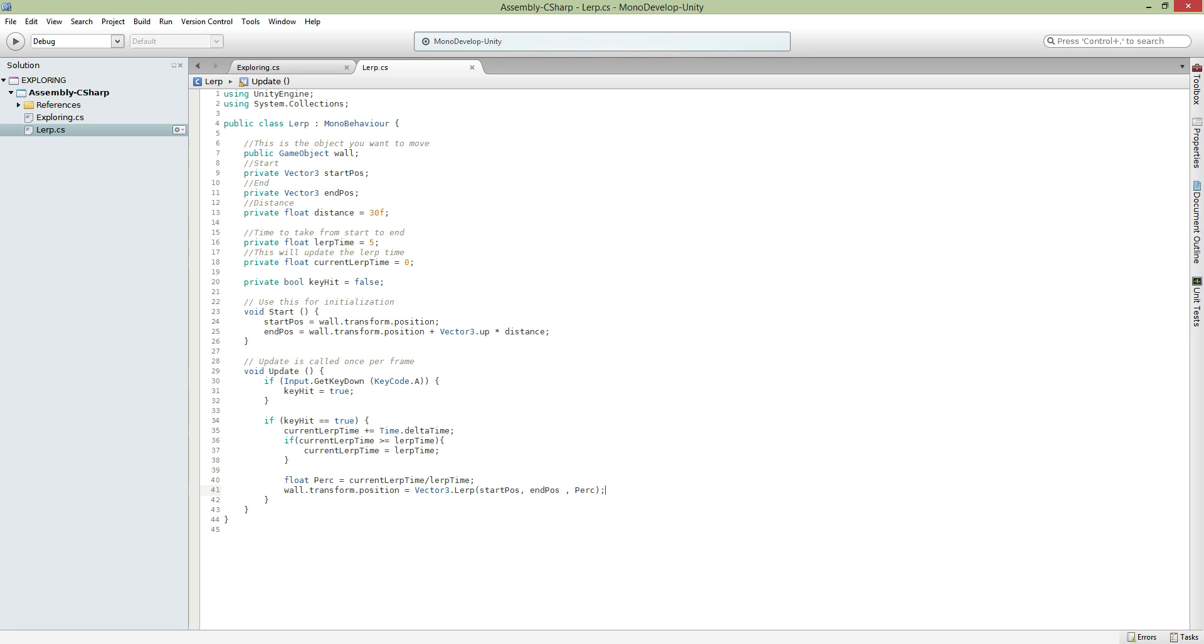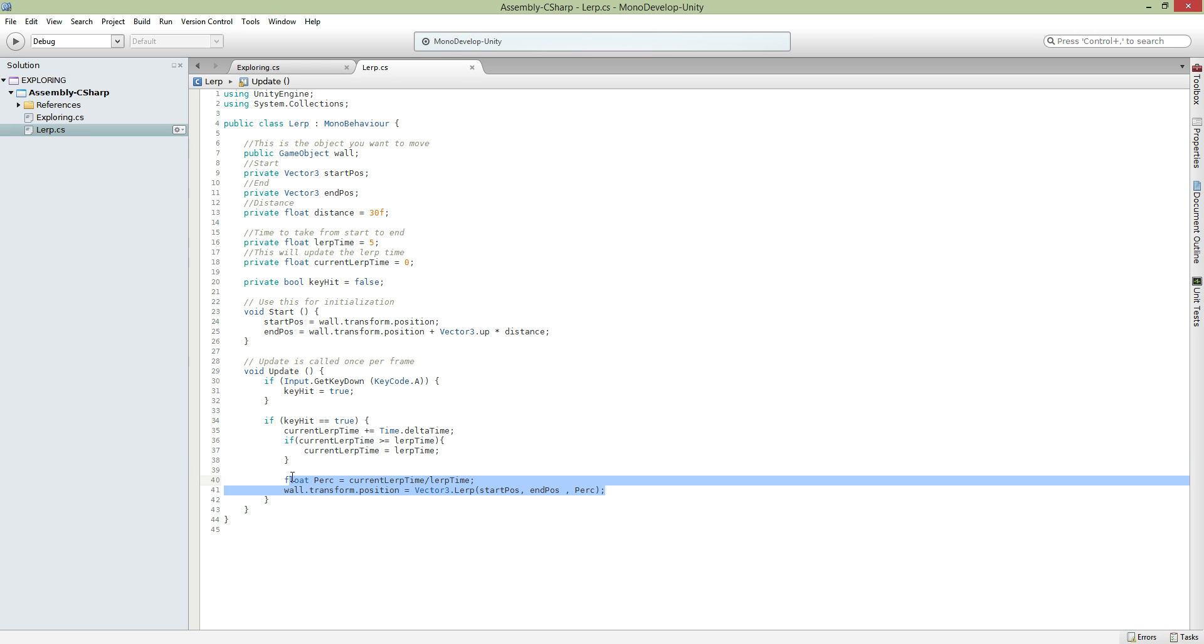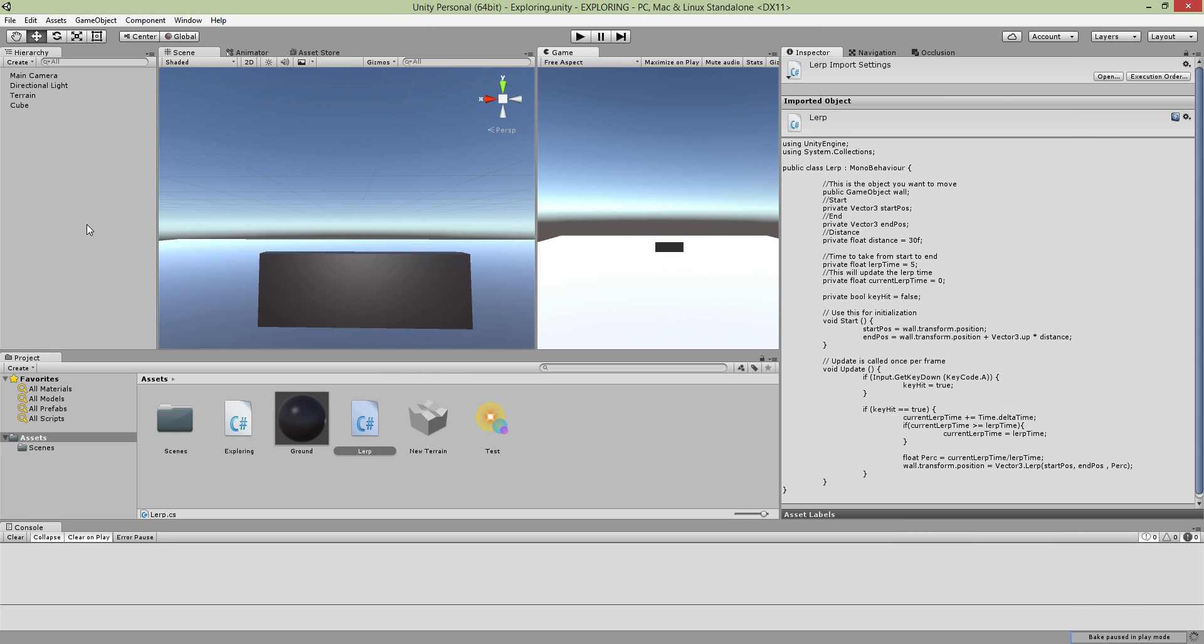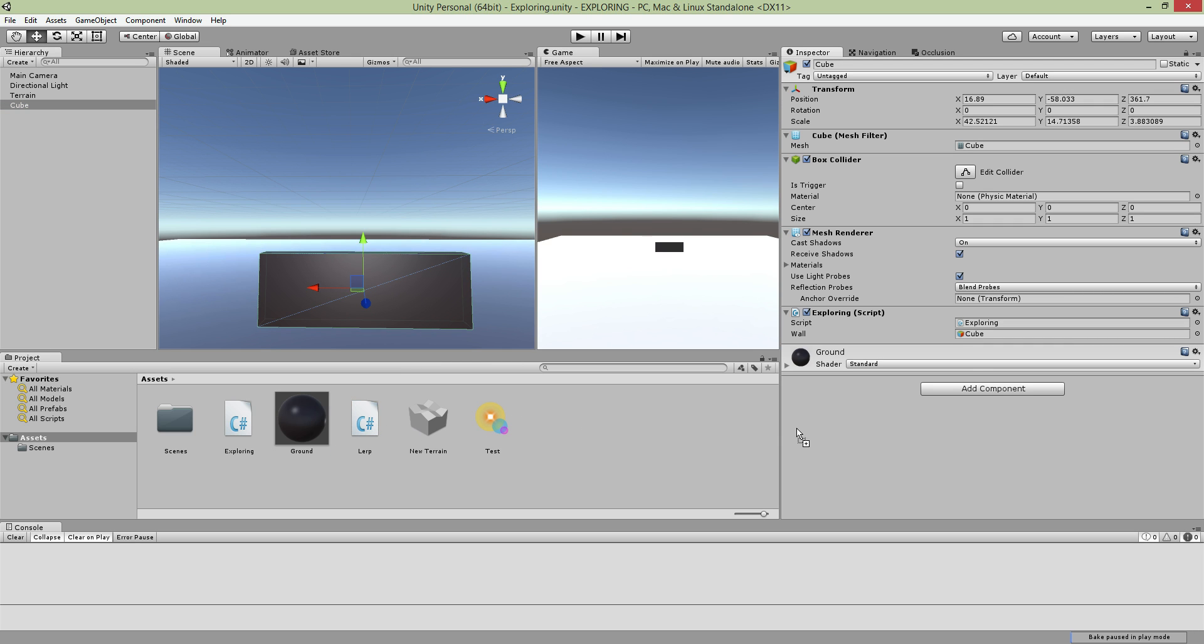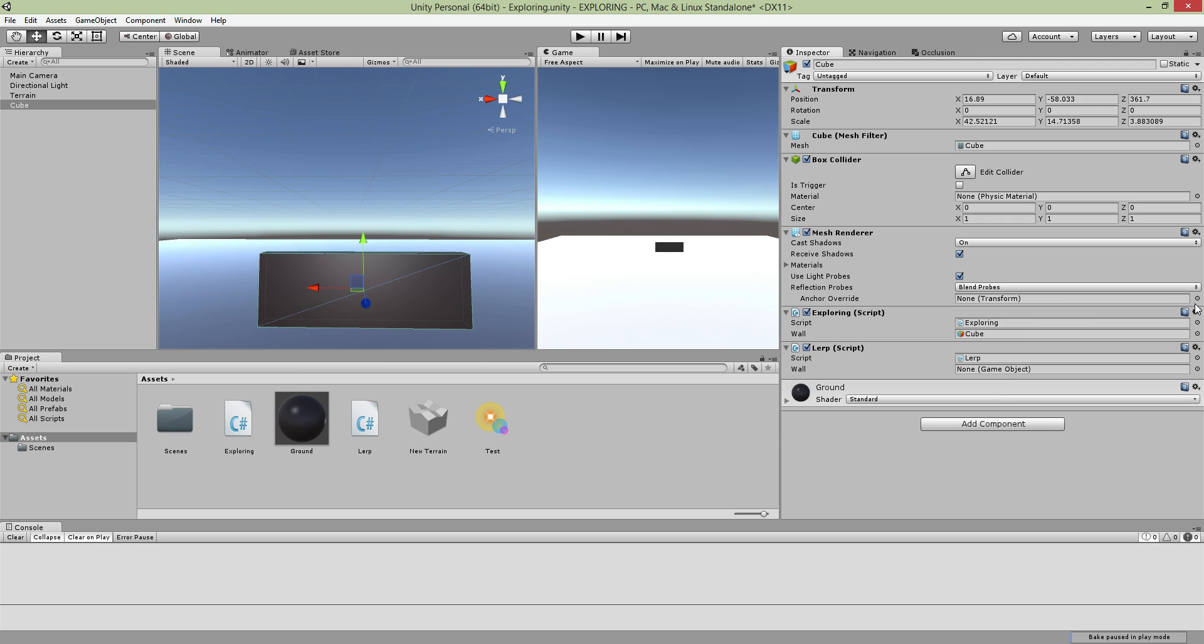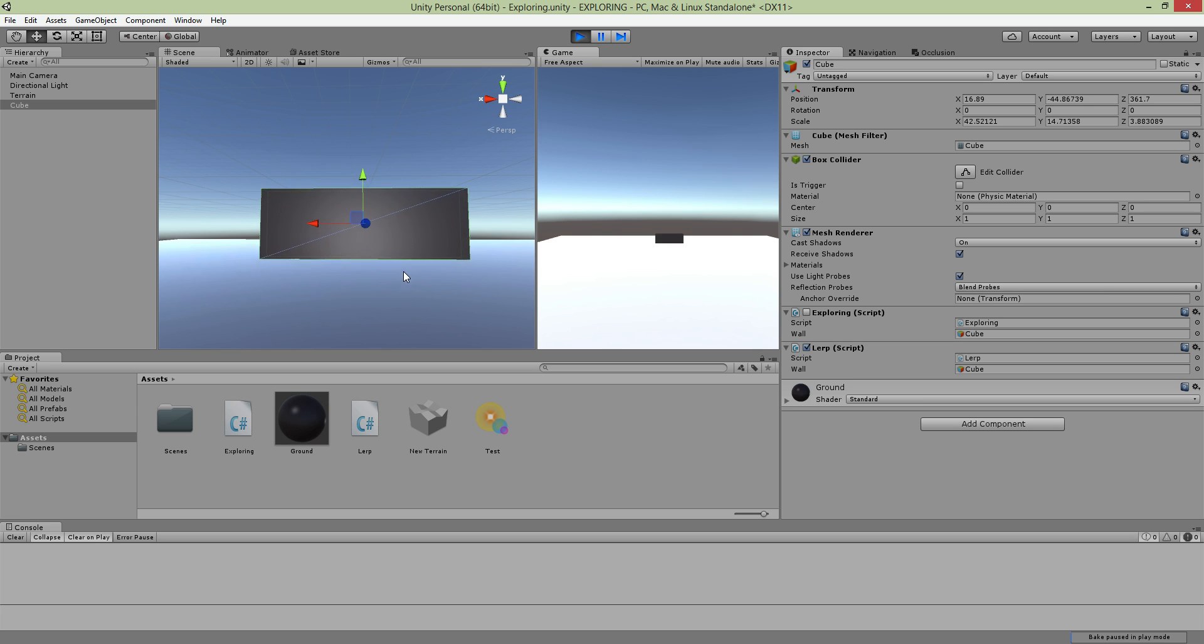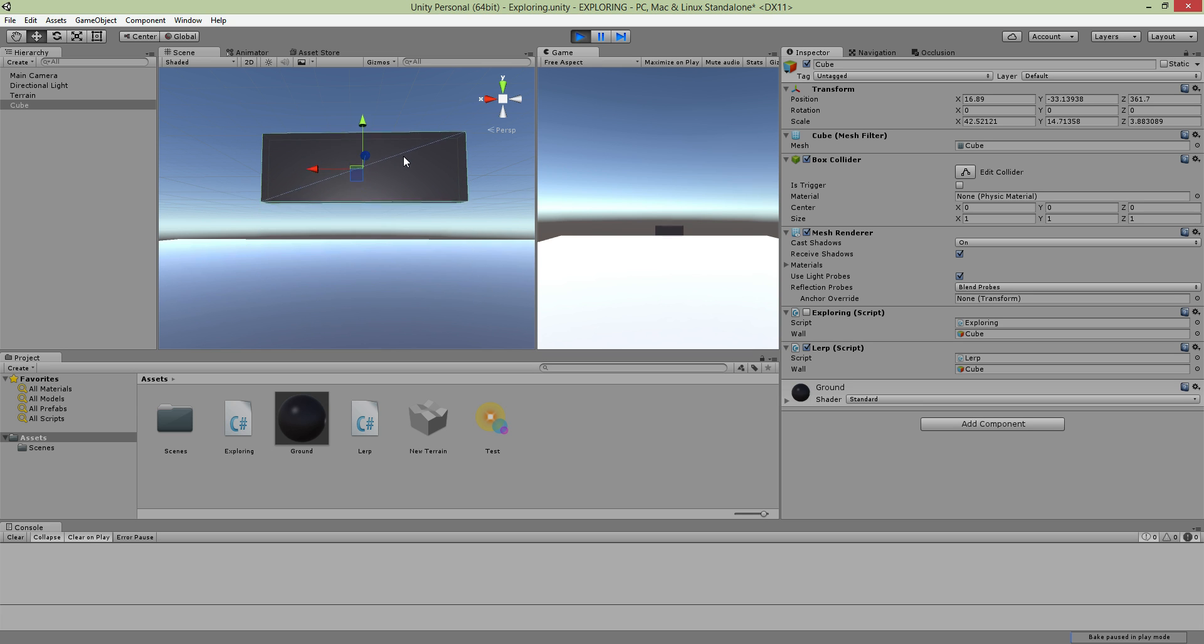Once you're done with that, drag the script to the thing you want to move. Because you named it public, just drag and drop the wall to this. Now if I press A, your wall will move five seconds from point A to point B, like this. So it takes five seconds.